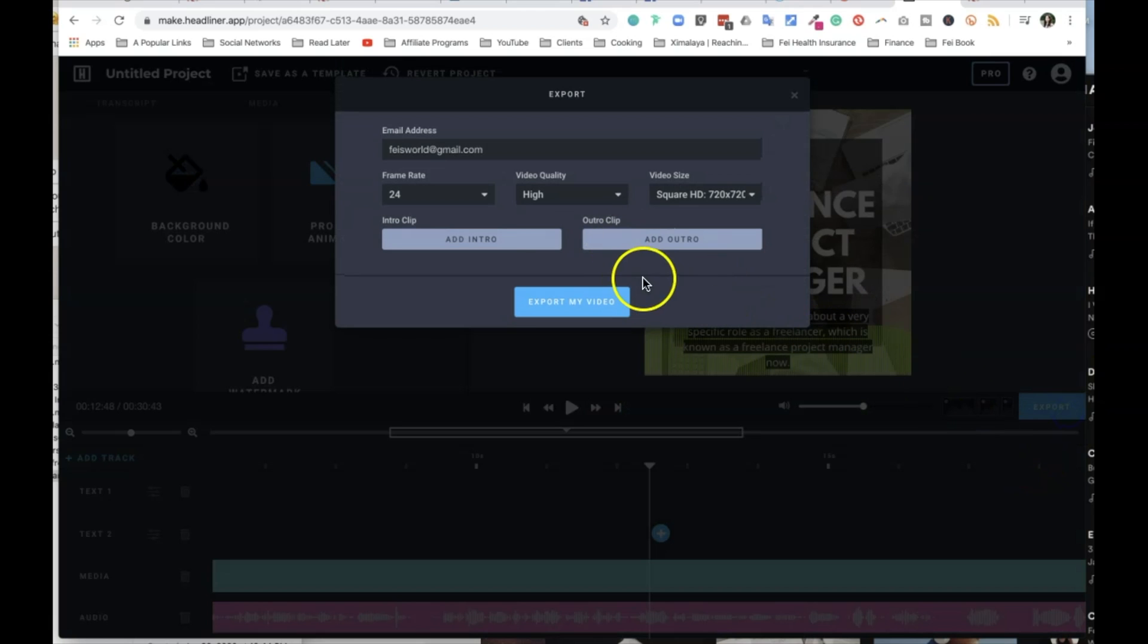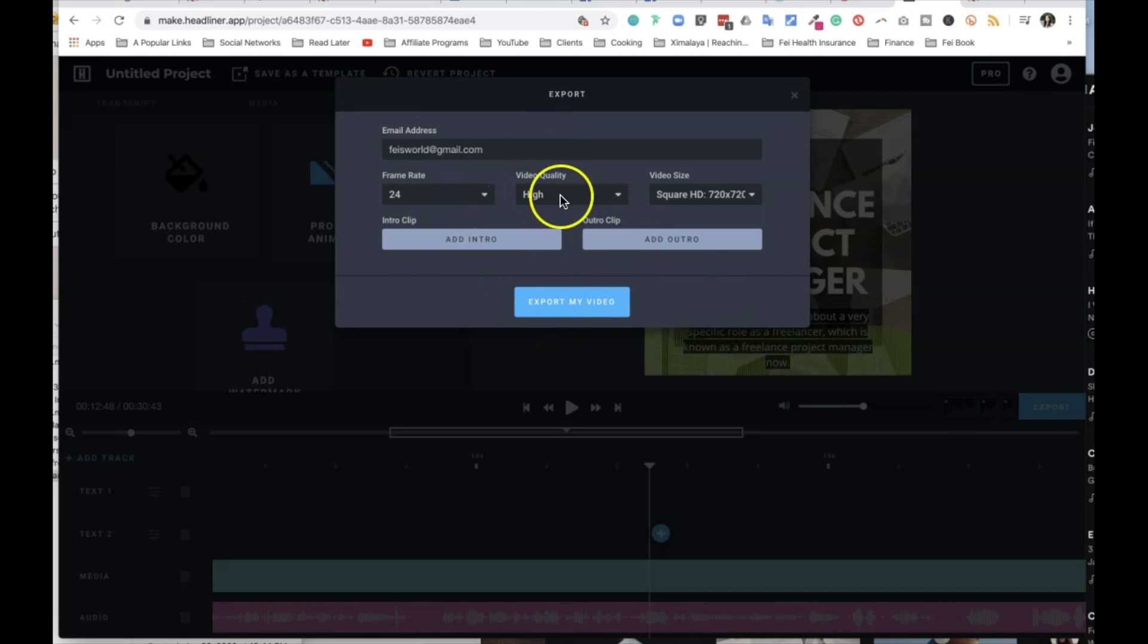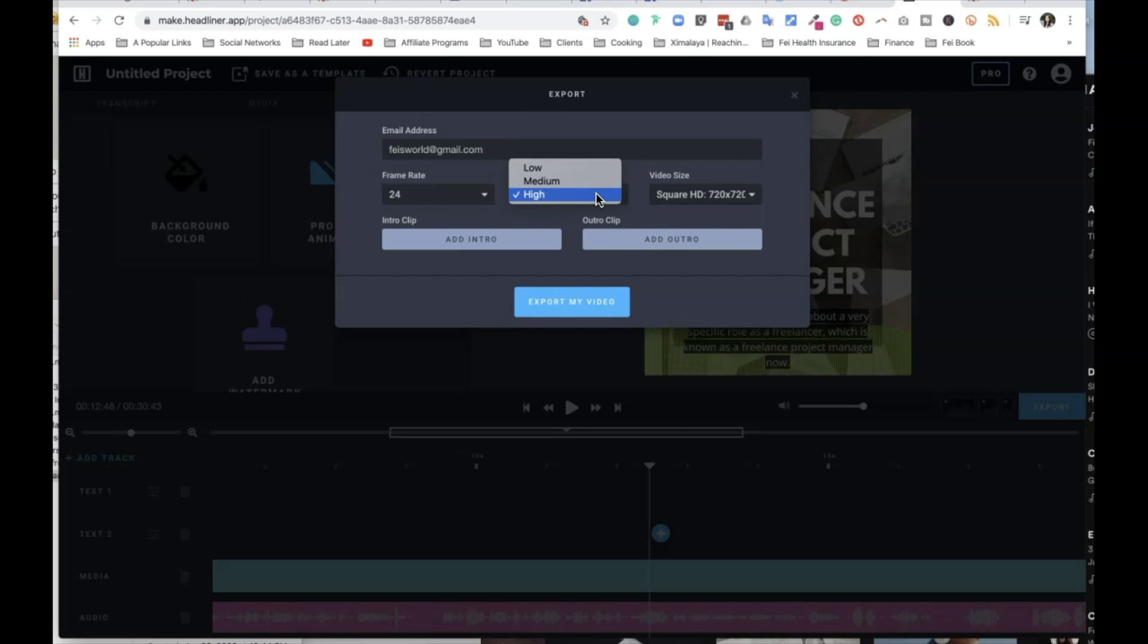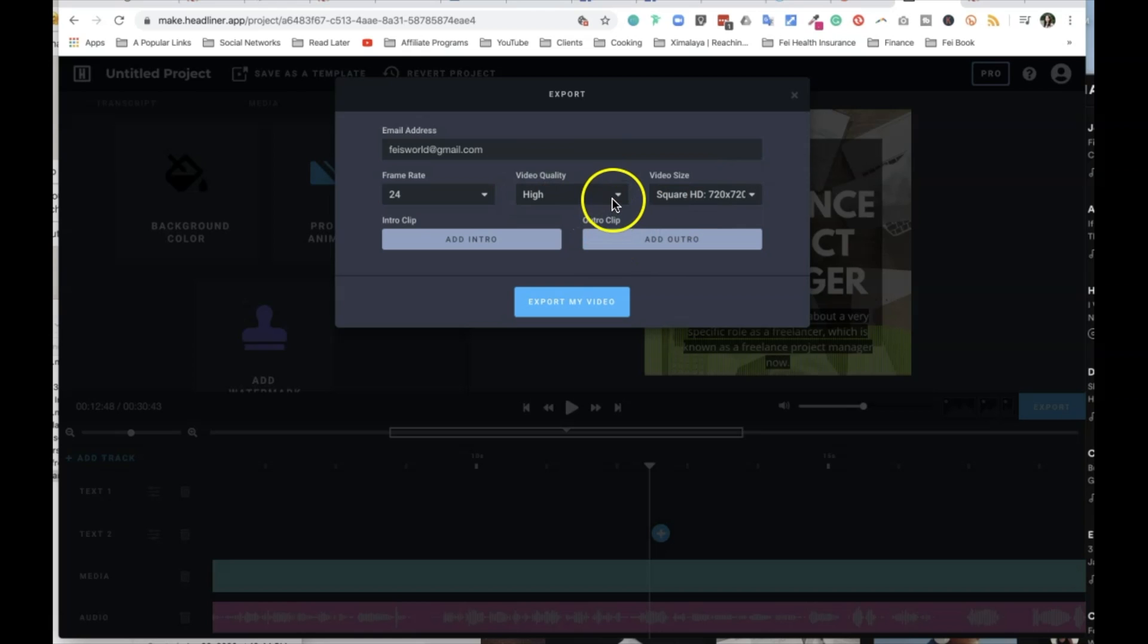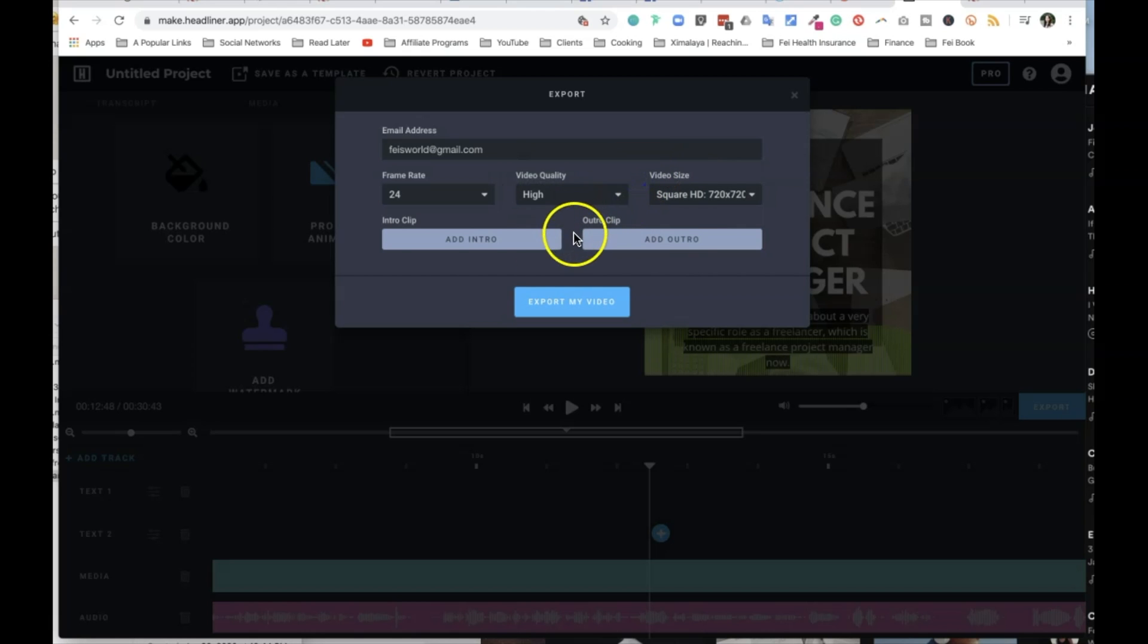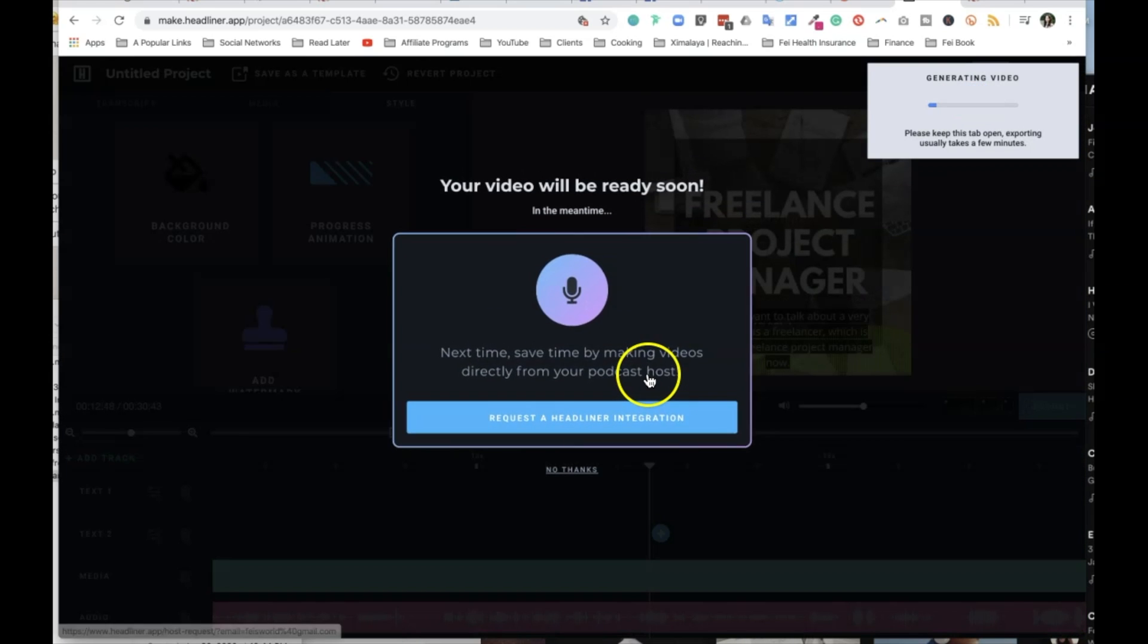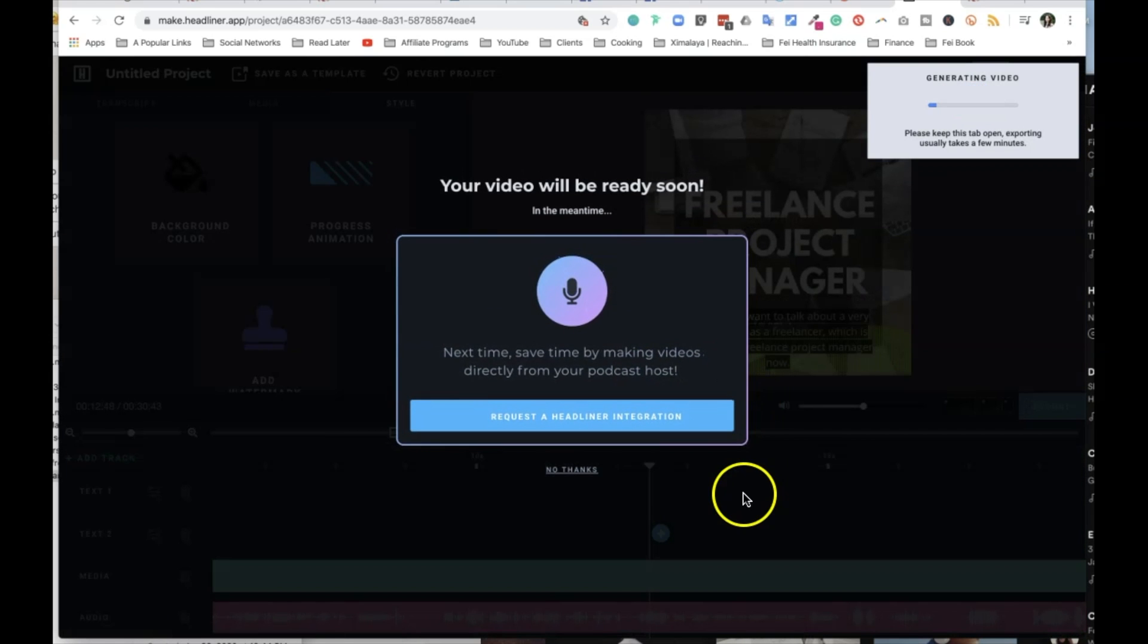So I'm going to click on export in the export option. The good news is you can enter your email address, you'll be notified. I would leave everything as they are. Video quality is high. You know, it's short enough. If you have a really long video, you can switch it out to medium if you want. Intro clips, we don't have intro or outro. Let's just go ahead and export that.